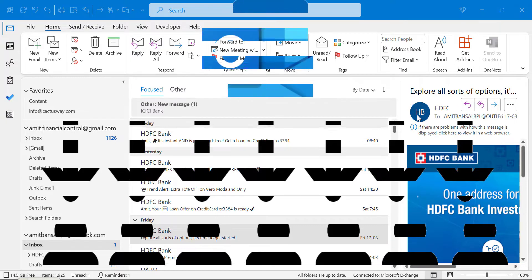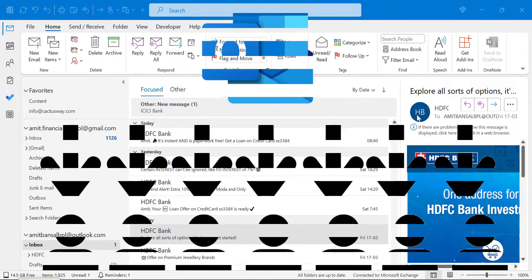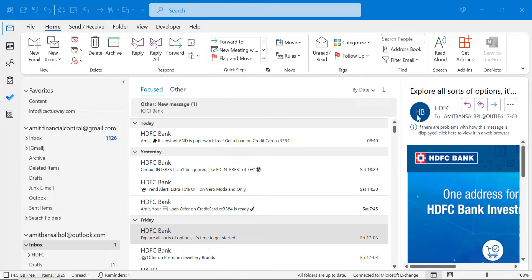What is a contact group? A contact group is usually created when you want to email a specific message to different people on a regular basis. Without it, you have to enter email addresses one by one every time and will likely miss some members. It is better to create a contact group so you can simply enter the group name and the email will be sent to all members with a single click.